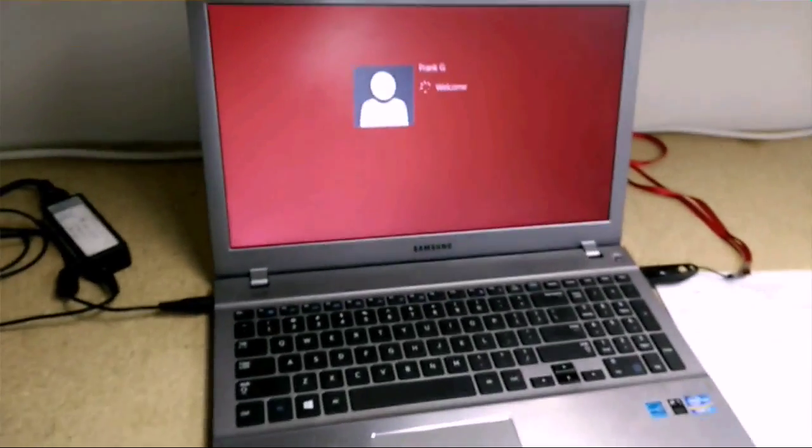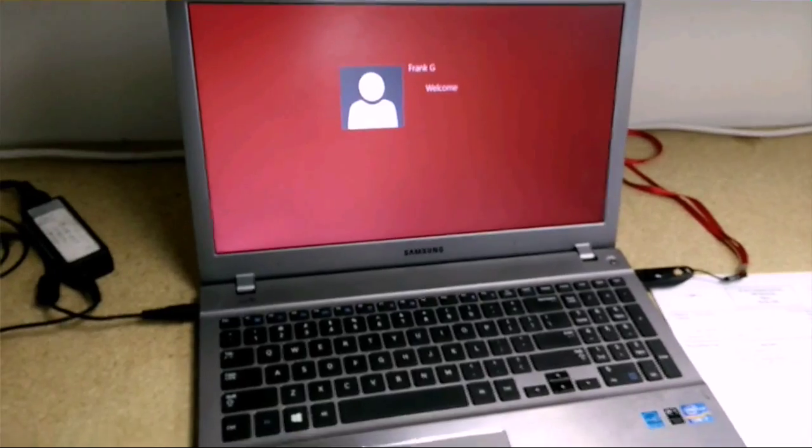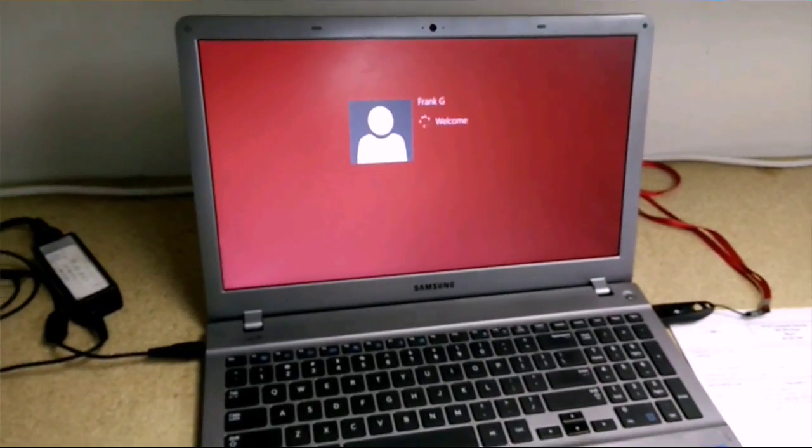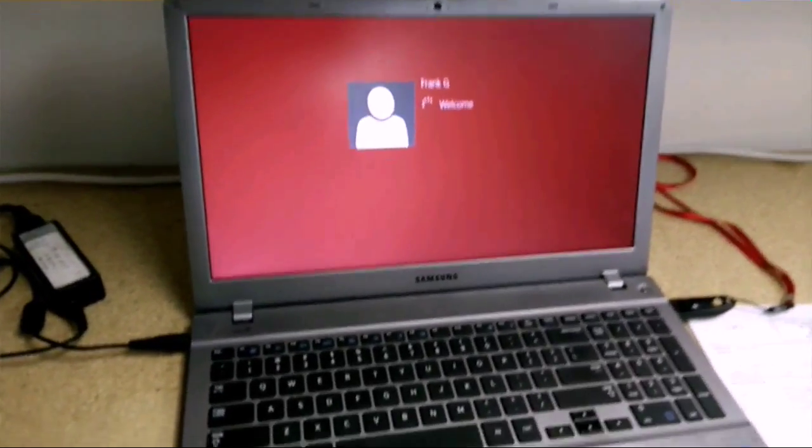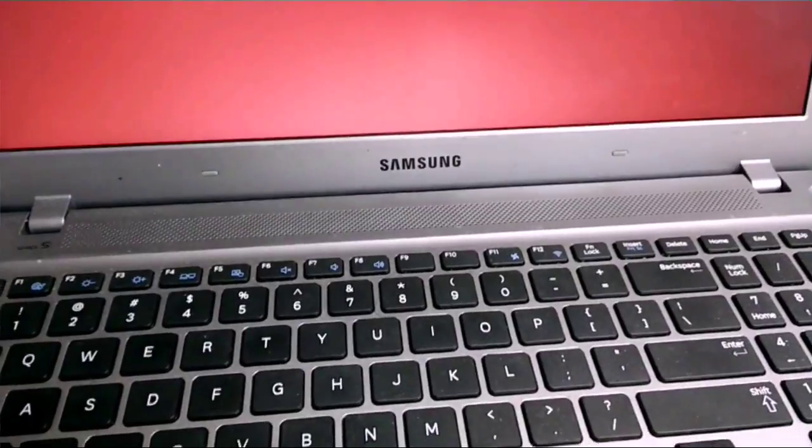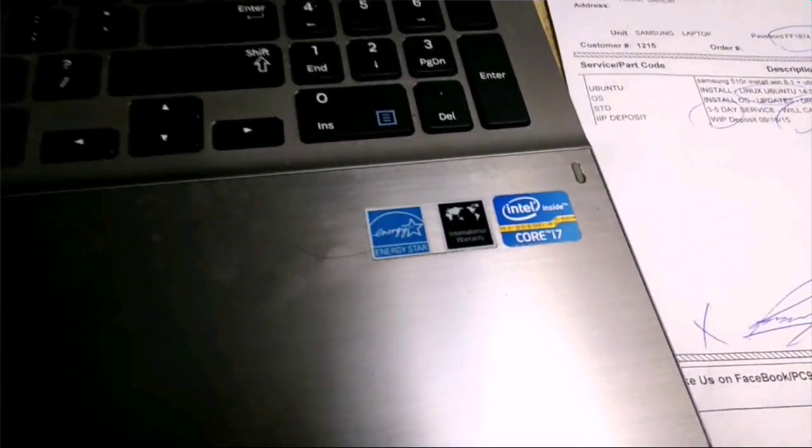Hey guys, welcome back to PC911. Today we have here a Samsung laptop. This thing is sweet, running an i7.